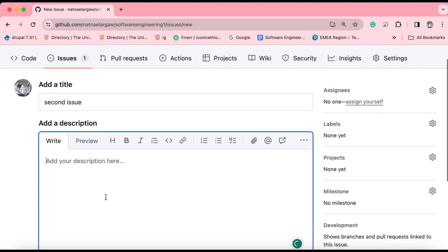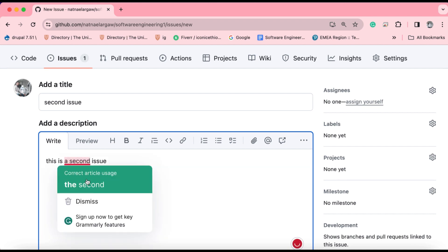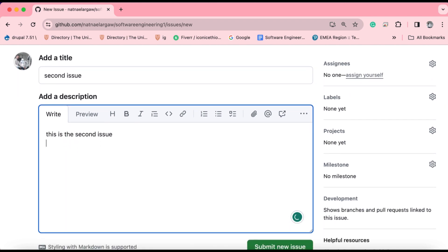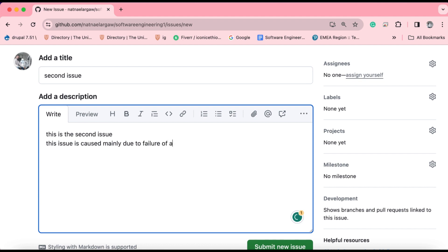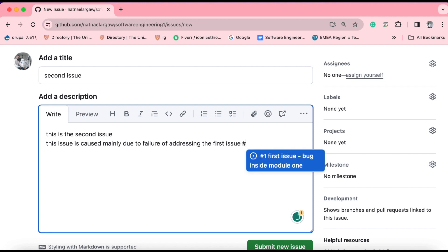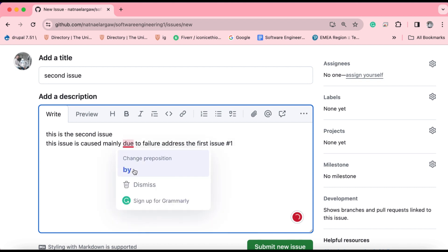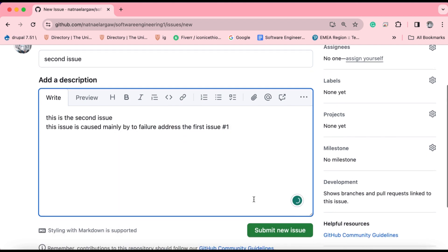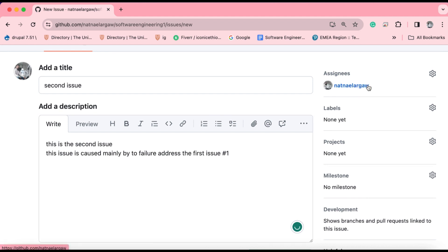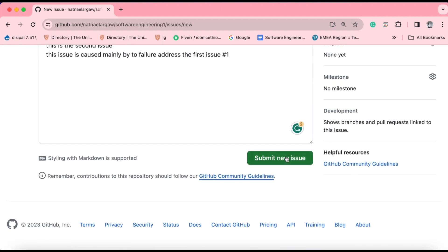Let me say this is a second issue and let me add some more description. This is a second issue. Let me use some markdown styling techniques. For instance, if you want to relate this second issue with the first issue, you might write some statements like this issue is caused mainly due to failure of addressing the first issue. You can use this hash and the number of the first issue, which is one. I will show you how to get the number of this issue in a few seconds. Let me now assign myself to this issue and submit the new issue.